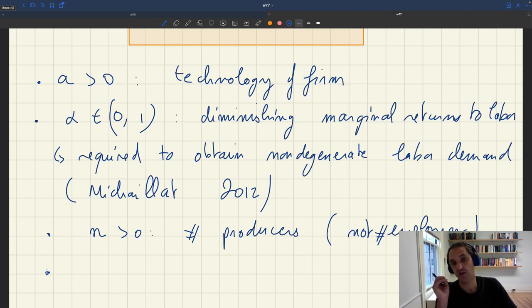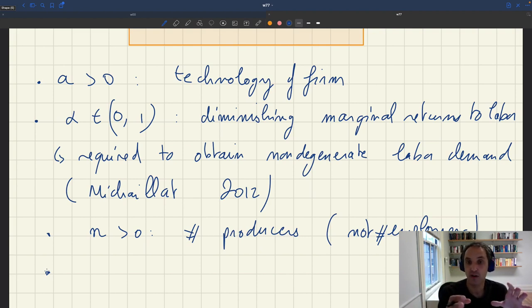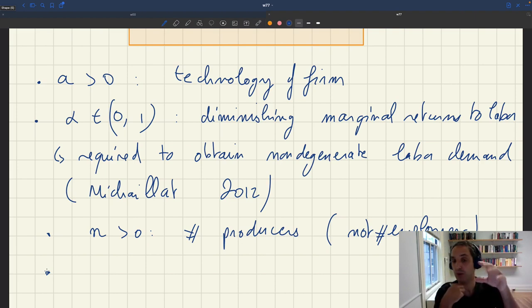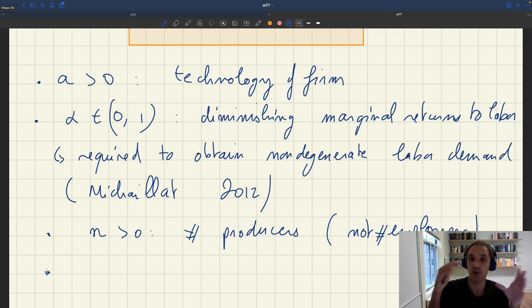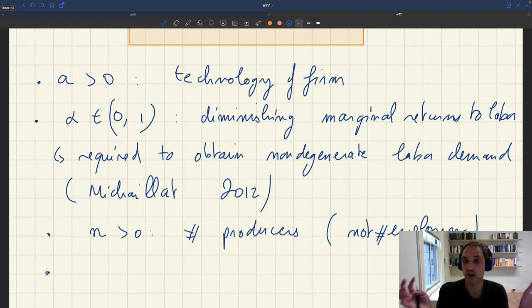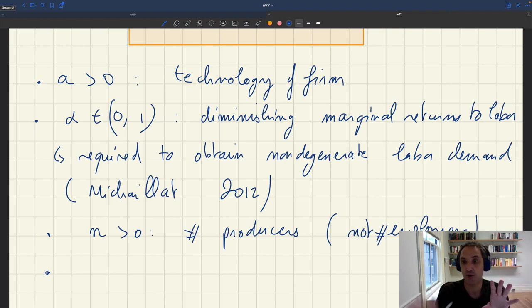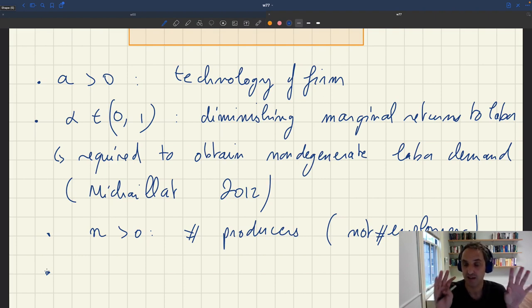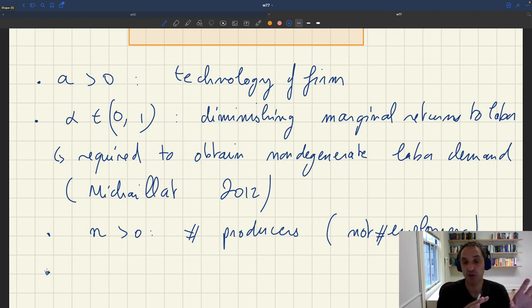The second difference from a standard model is that the production function usually tells you how many goods or services are produced and consumed. But here these two things are not the same. The number of goods purchased by customers is not the same as what comes out of the production function. The production function gives you a capacity — the number of services the firm may be able to sell if it found enough customers. But through the matching process, not all these services would be sold, so the capacity given by the production function is not the same as the output. Output will always be less than capacity because of the matching process.